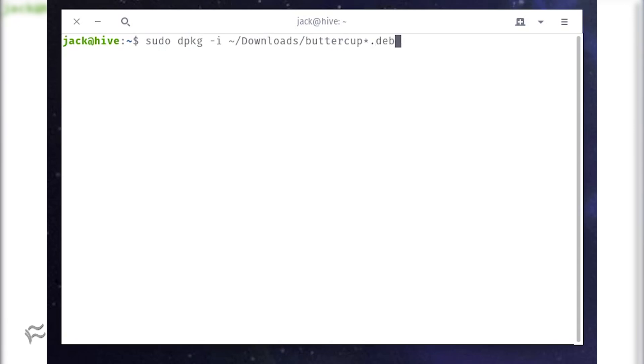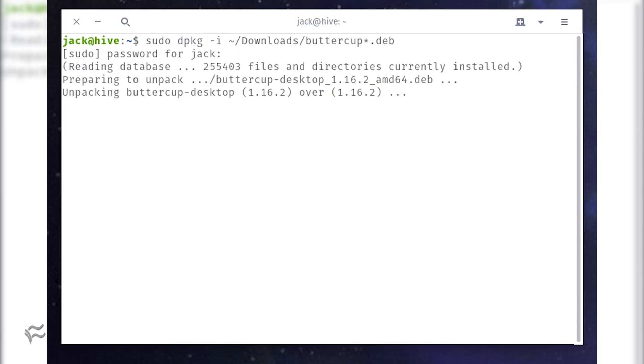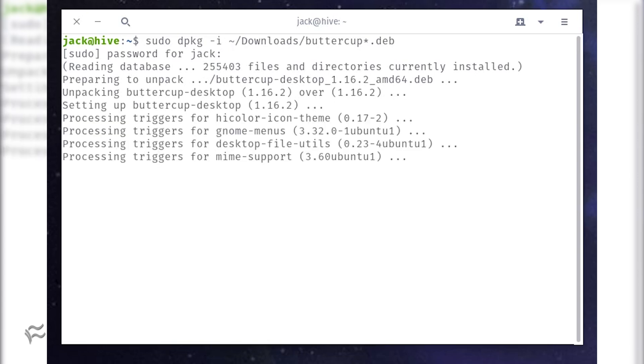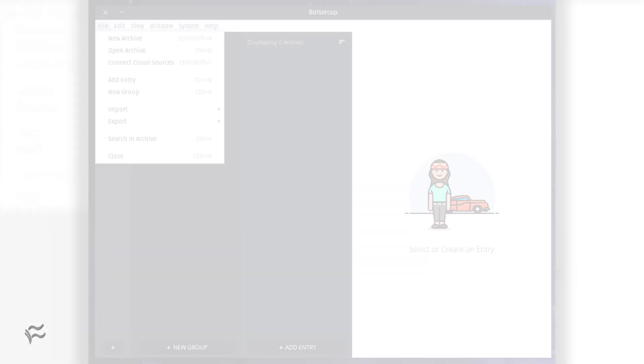Issue the command sudo dpkg -i ~/downloads/buttercup*.deb. When prompted, type your sudo password. Allow the installation to complete.